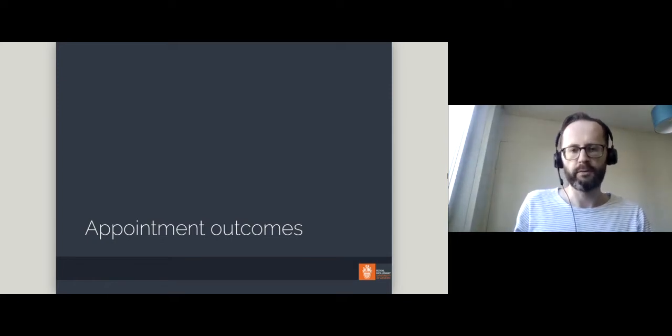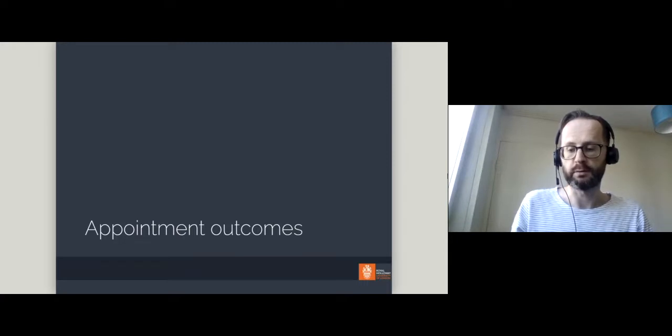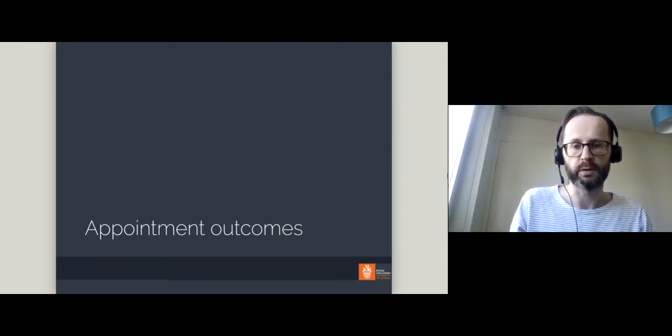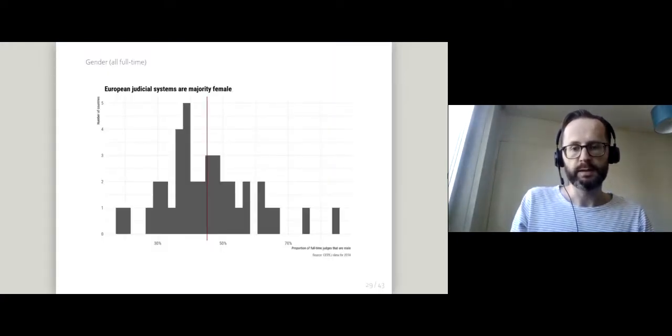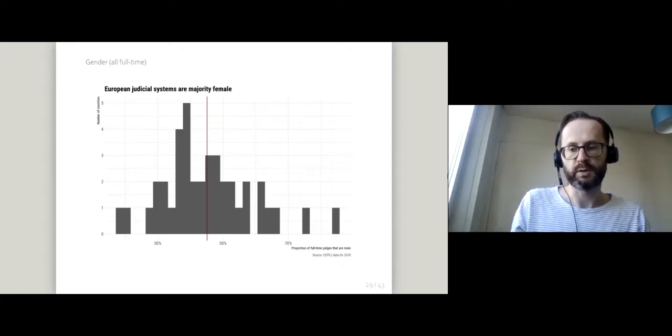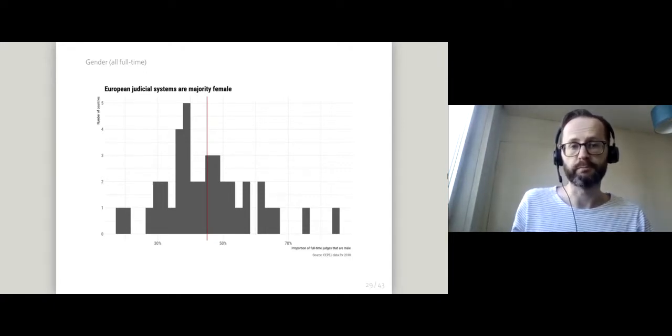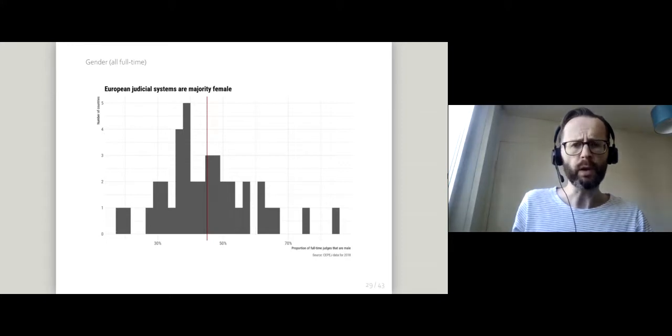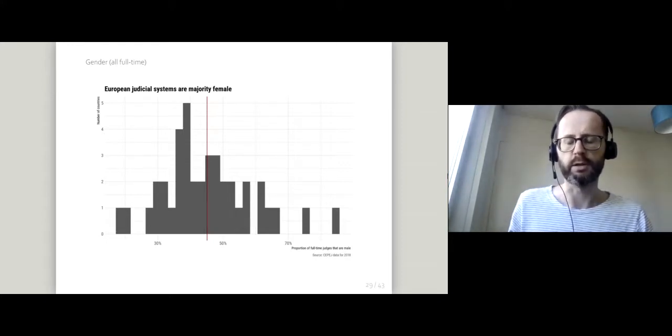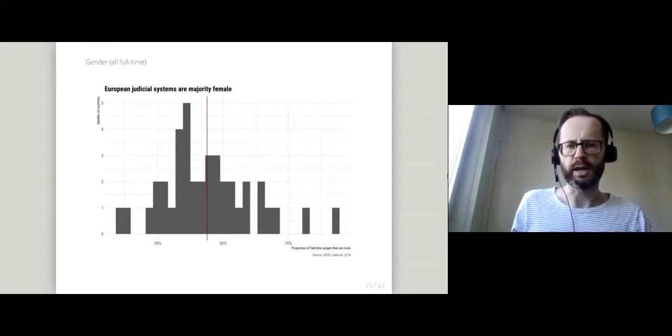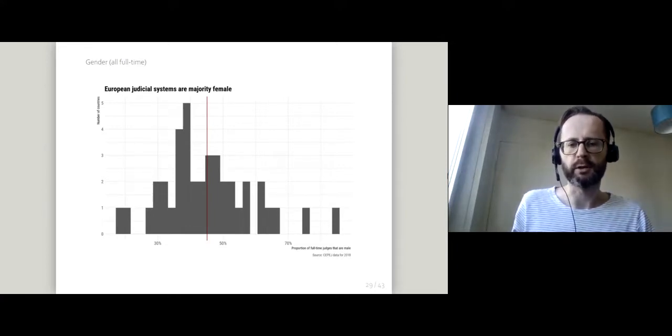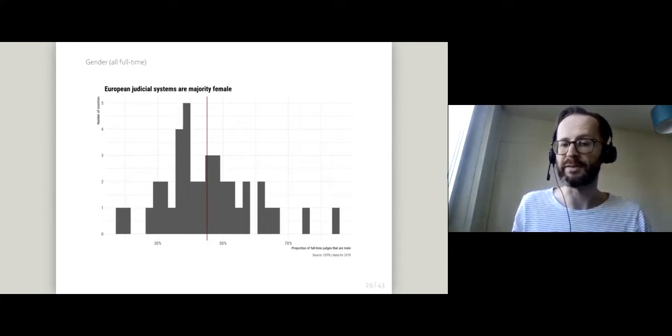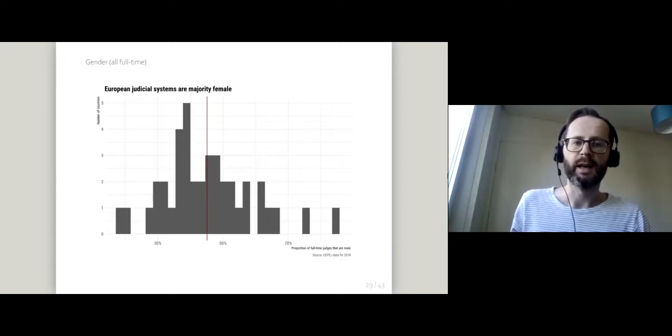In this fourth video, I'll be looking at some of the outcomes of different types of appointments. I'm going to start with some summary statistics on the gender balance of different European judiciaries. Looking at gender first because it's easily comparable across countries in a way that maybe ethnicity isn't.